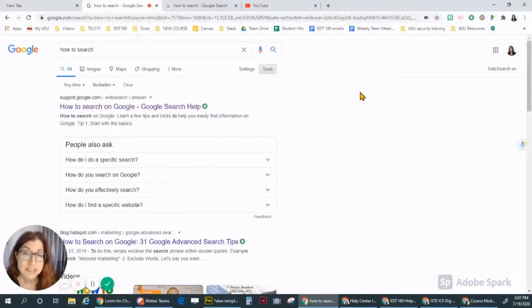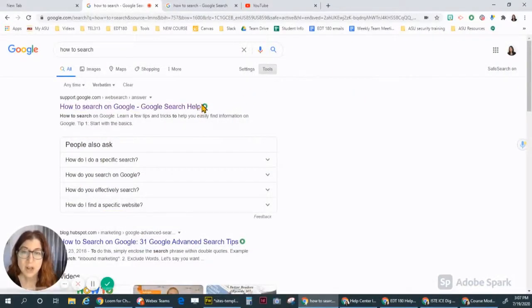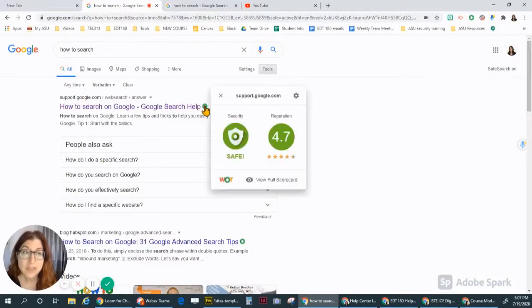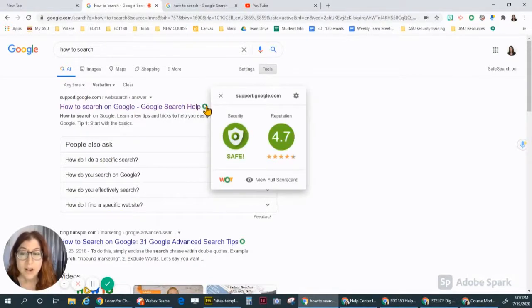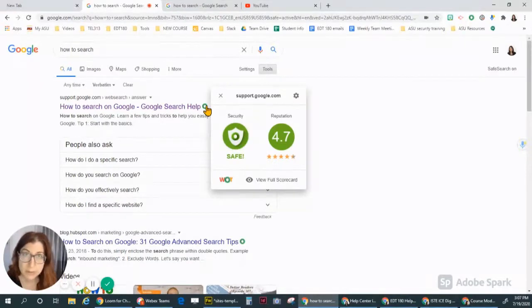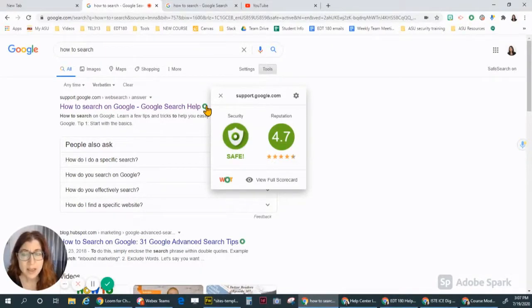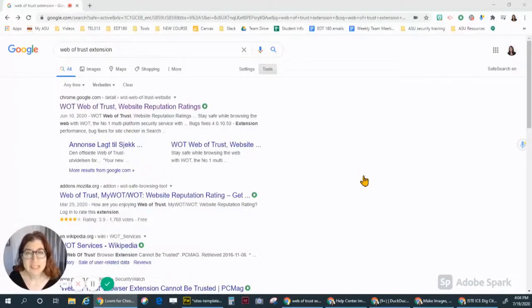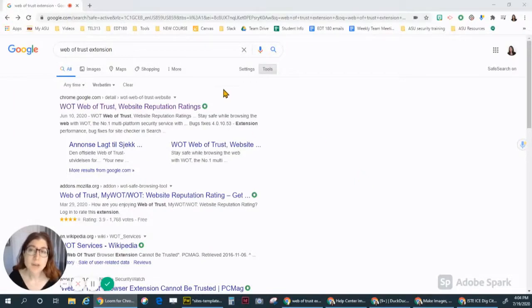Another tip is to install the extension Web of Trust. Chrome extensions are free programs that you can install on your browser. It's easy to find the Web of Trust extension and install it by doing a Google search.